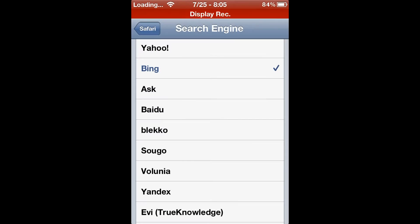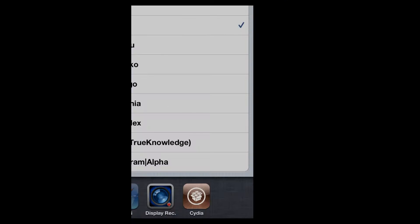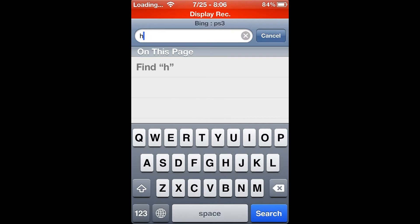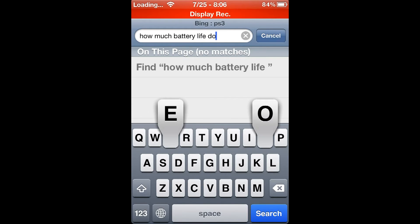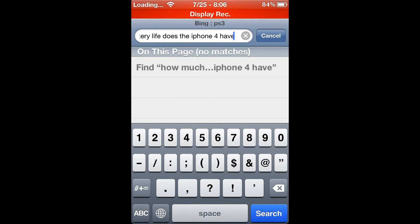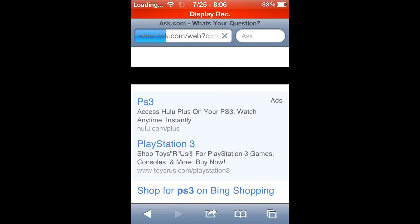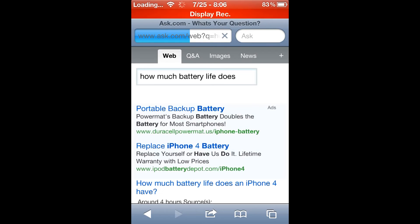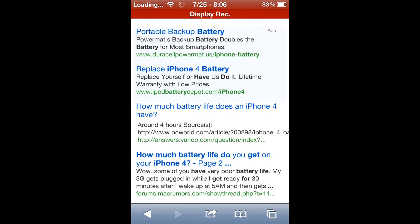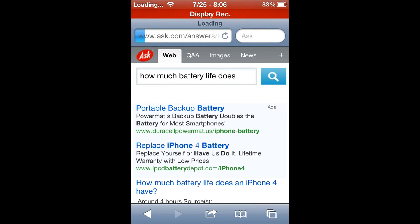Let me go ahead and go back into Settings. You can now change it to Ask if you wanted to. As you can see in the top right, I'll go ahead and ask how much battery life does the iPhone 4 have. Let's see if they have that question answered already on the website.